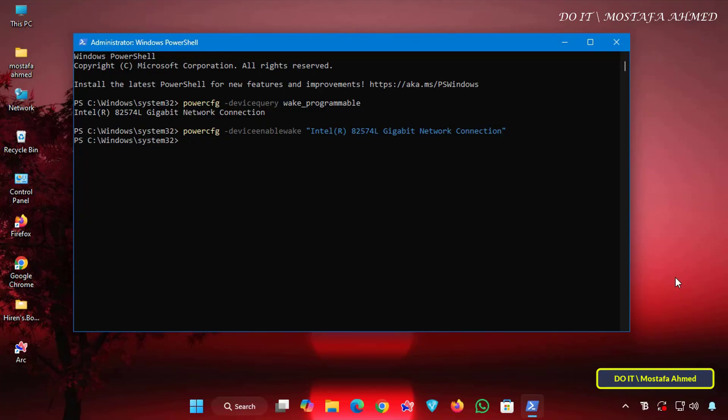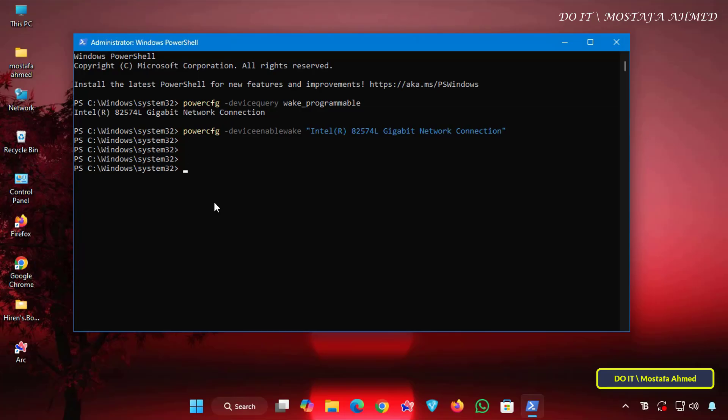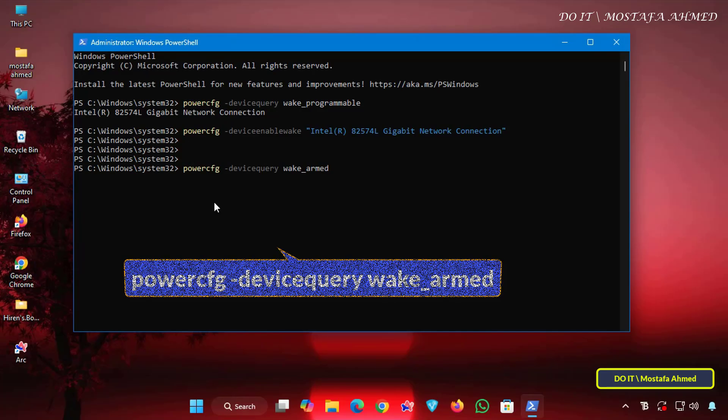After enabling the Device to wake computer feature, we will now learn how to disable it using the command line in the PowerShell window. To disable the Device to wake computer feature, enter the command that appears on the screen.